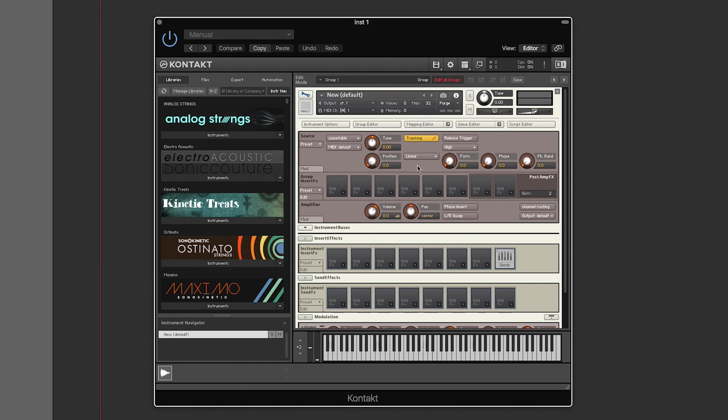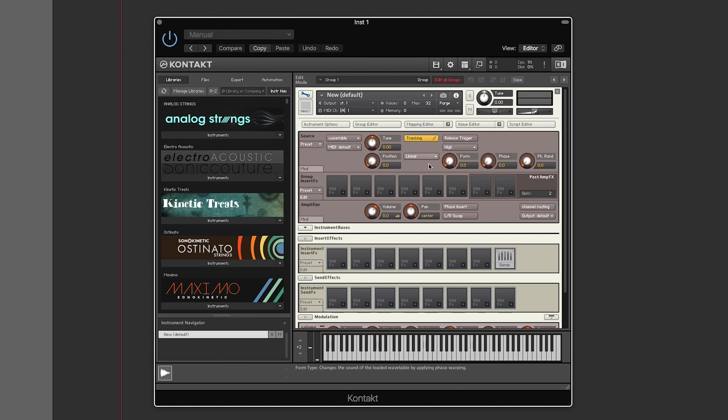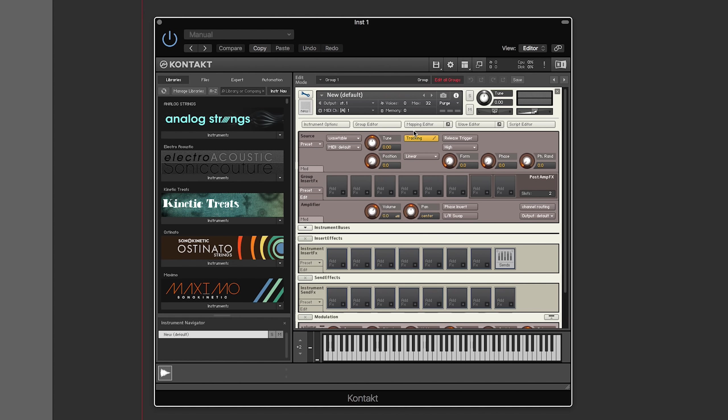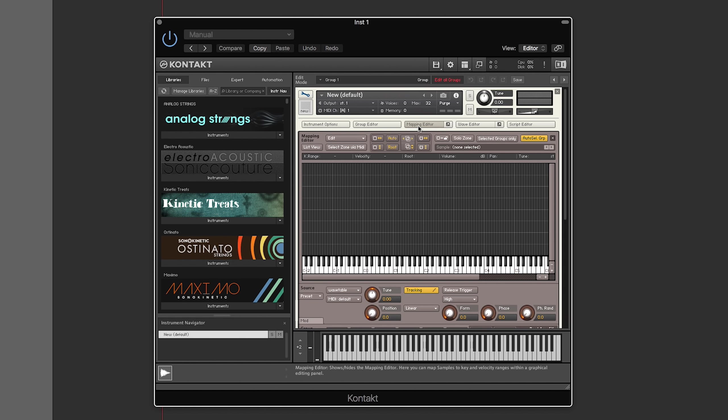We have wavetable, which is how we're going to use wavetables. So, this is where you have the controls. If you want to actually add a wavetable, then you need to go to your mapping editor.